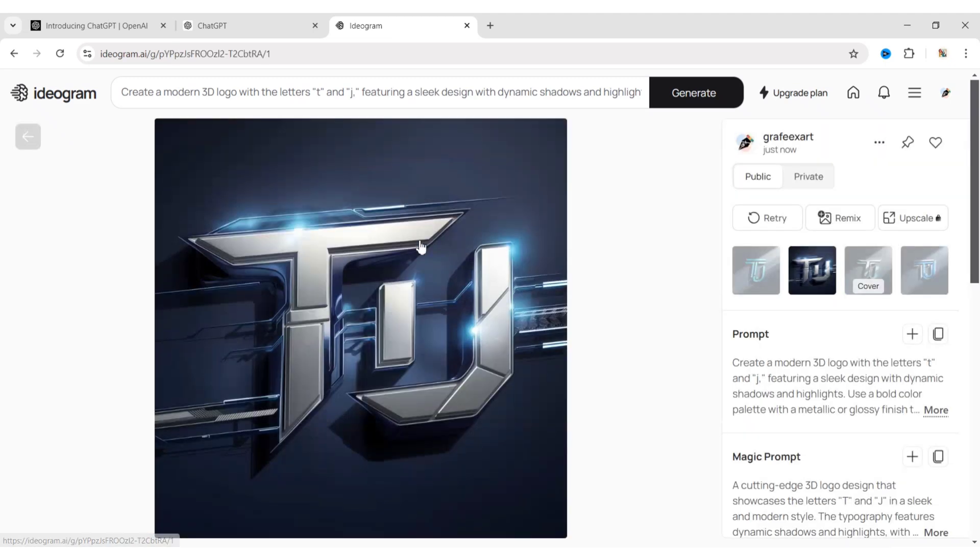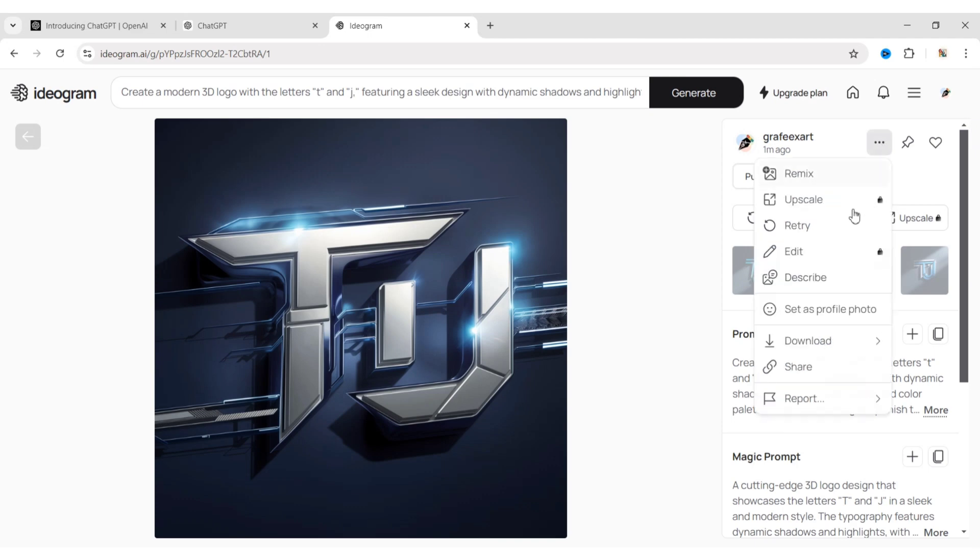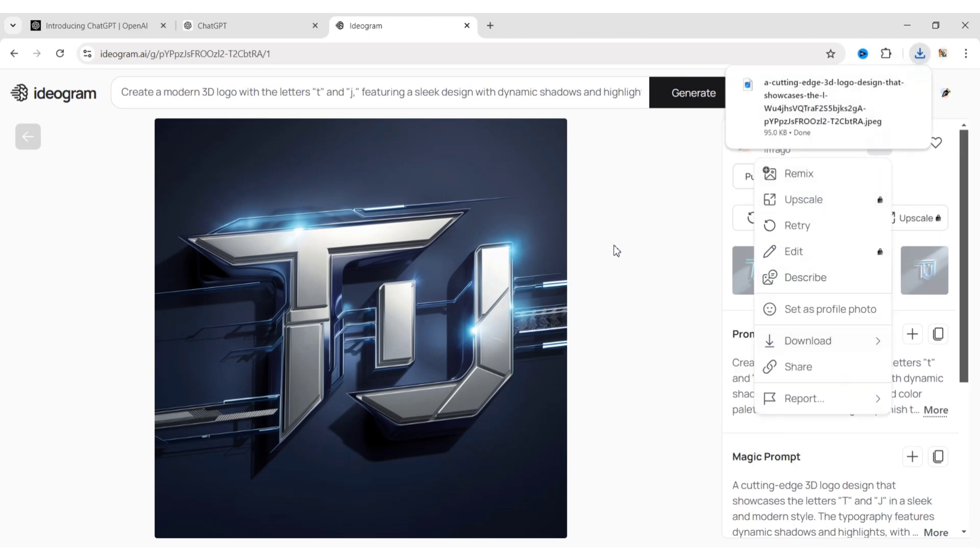Now, choose any one of them. Click on the three dots on the right, then download to save this logo.